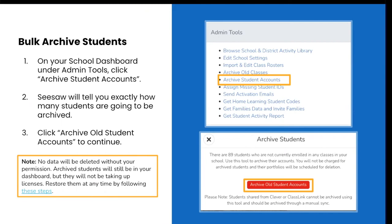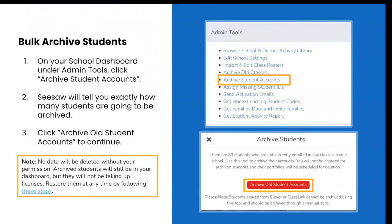Once your classes for this year have been set up and you have archived old classes, you can bulk archive student accounts that are not enrolled in an active class. This will ensure accurate analytics and data for this school year. First, go back to your admin tools, click on archive student accounts, and Seesaw is going to tell you exactly how many students are going to be archived. Next, click archive old student accounts to continue. Please note that no data will be deleted without your permission. Archive students will still be on your dashboard, but they will not be taking up licenses and you can restore them at any time. In the chat we have added some additional resources that review the process of bulk archiving student accounts.